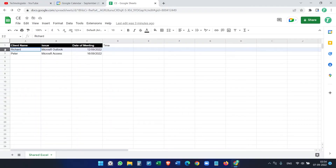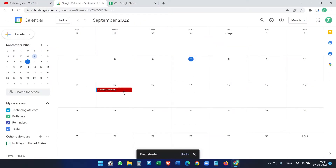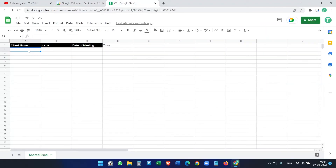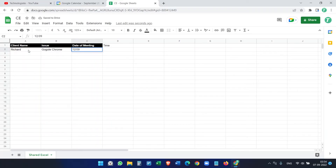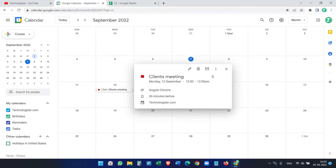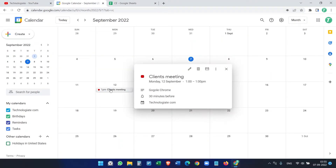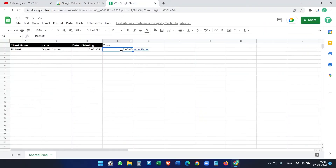Let's delete all existing data and events, and start fresh. I'll add: Richard, issue Google Chrome, date 12/9/2022, time 1200 hours, end time 1300 hours. After entering the time and date, if we check the calendar it shows 12 AM to 12 AM at first — it takes a moment to update. Now you can see it has updated to 1 PM, which is 1300 hours.